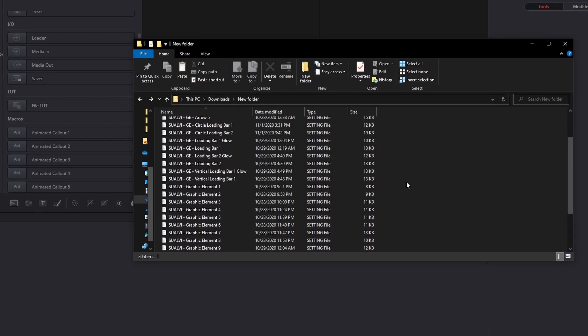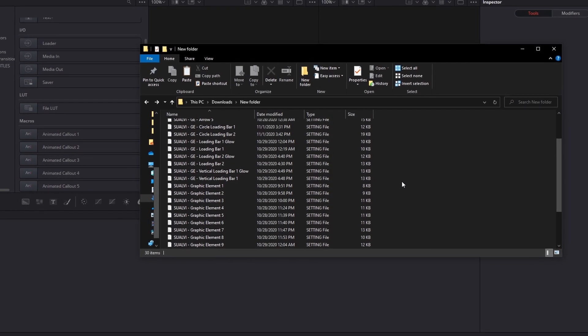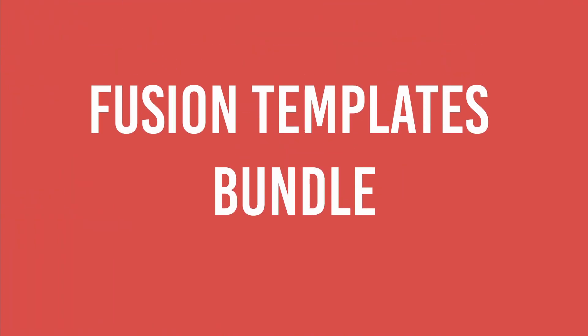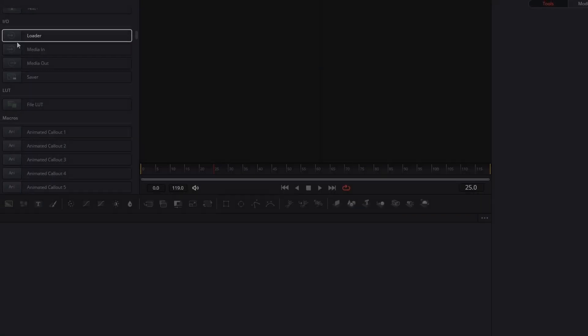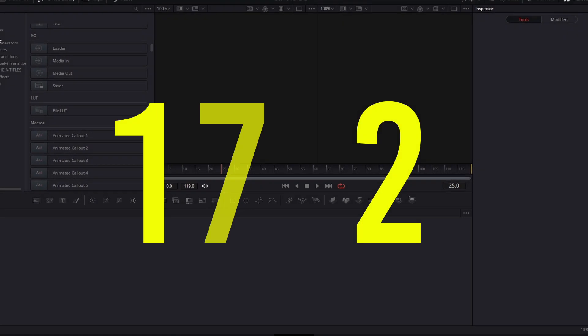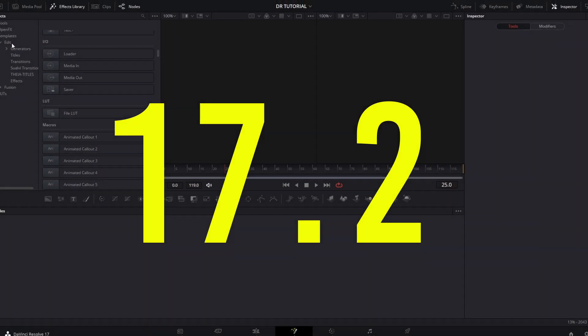Welcome back to a new video here in Resolve. In this video, I'm going to show you how you can create a DaVinci Resolve Fusion Templates Bundle, which is a new function that came out with the 17.2 update.